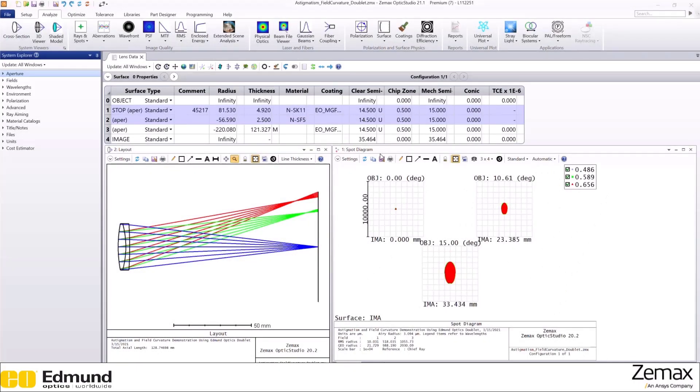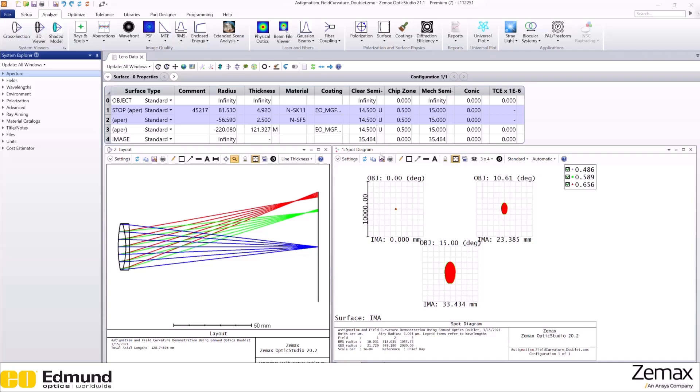The next aberration that we will demonstrate using OpticStudio is astigmatism. Astigmatism manifests itself as two focal points in the horizontal and vertical directions, and these two directions are called sagittal and tangential directions. This is an off-axis aberration.